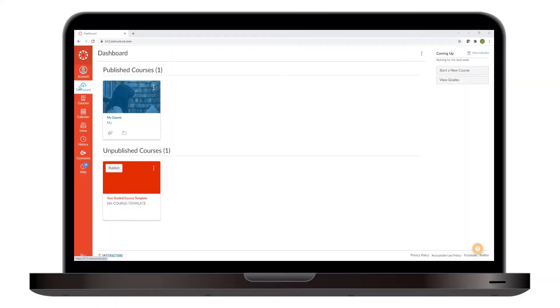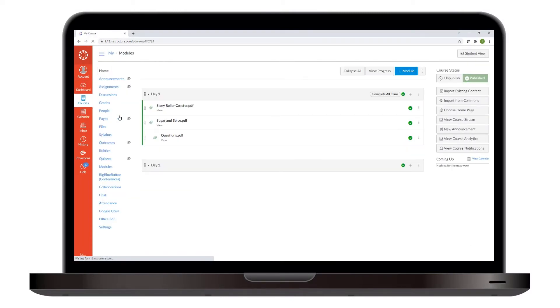Begin by opening the Canvas course in which you'd like to integrate your Lumio lesson. When the course has opened, select Settings from the course's navigation and go to the Apps tab.